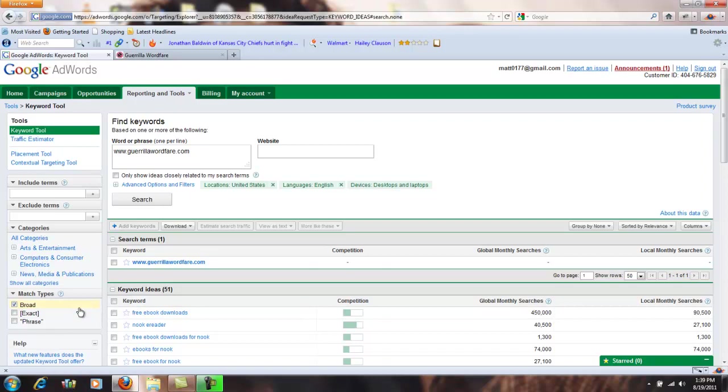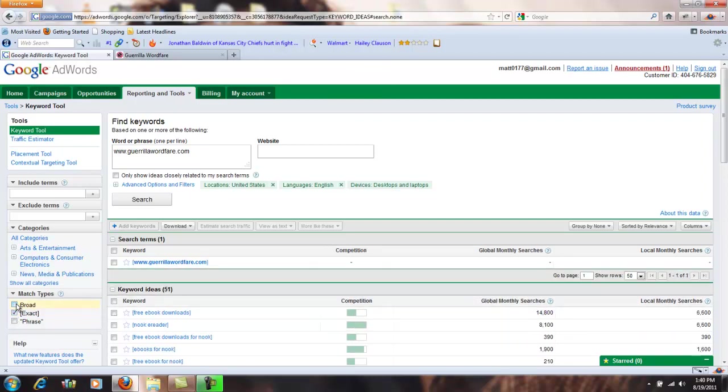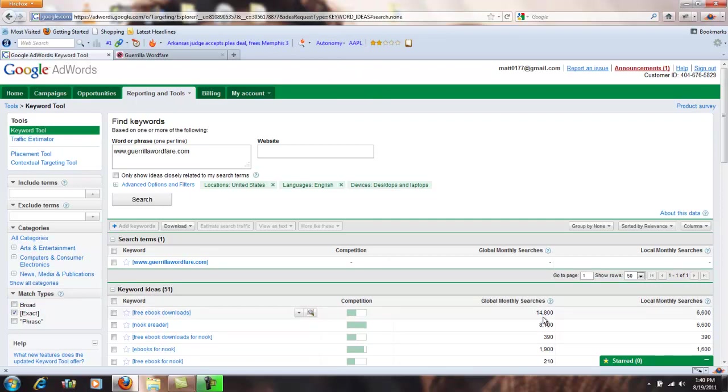So what you want to do is come over to here, you want to check exact so it's the exact term and uncheck broad. And now you can see the term free e-book downloads has changed. It's come from 450,000 to 14,000 global and this over here is down to 6,000. This is the actual number you're looking for.